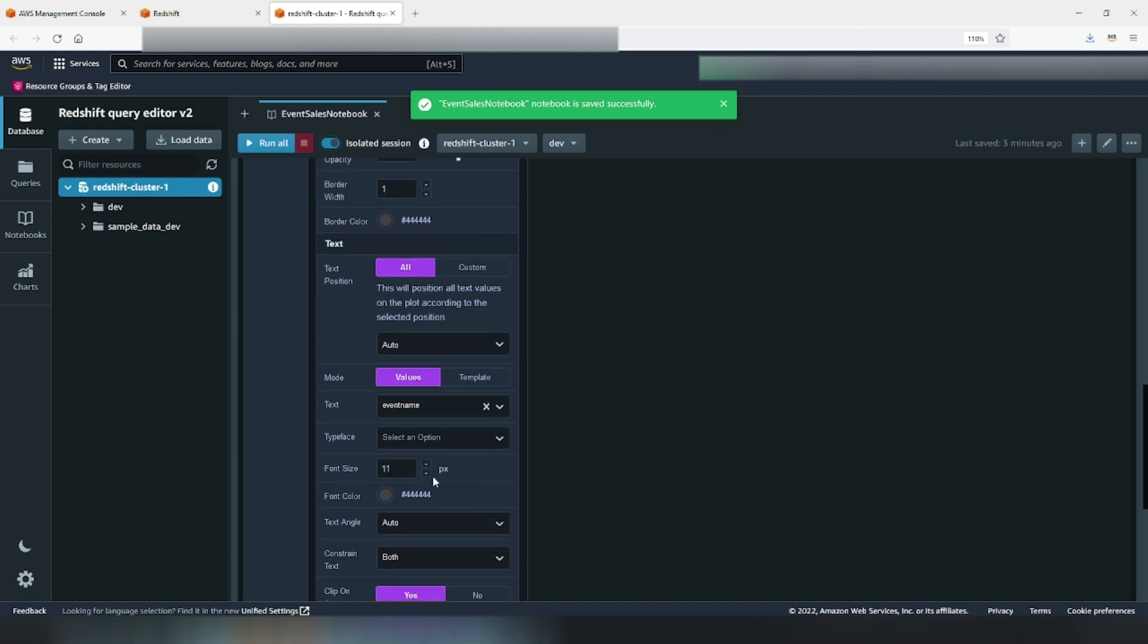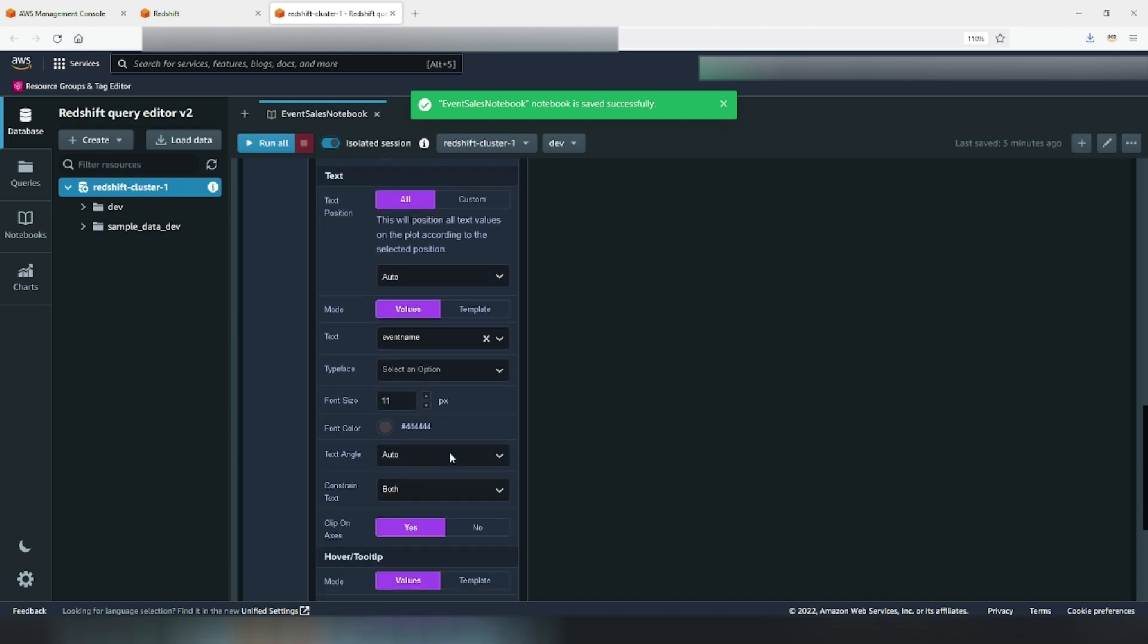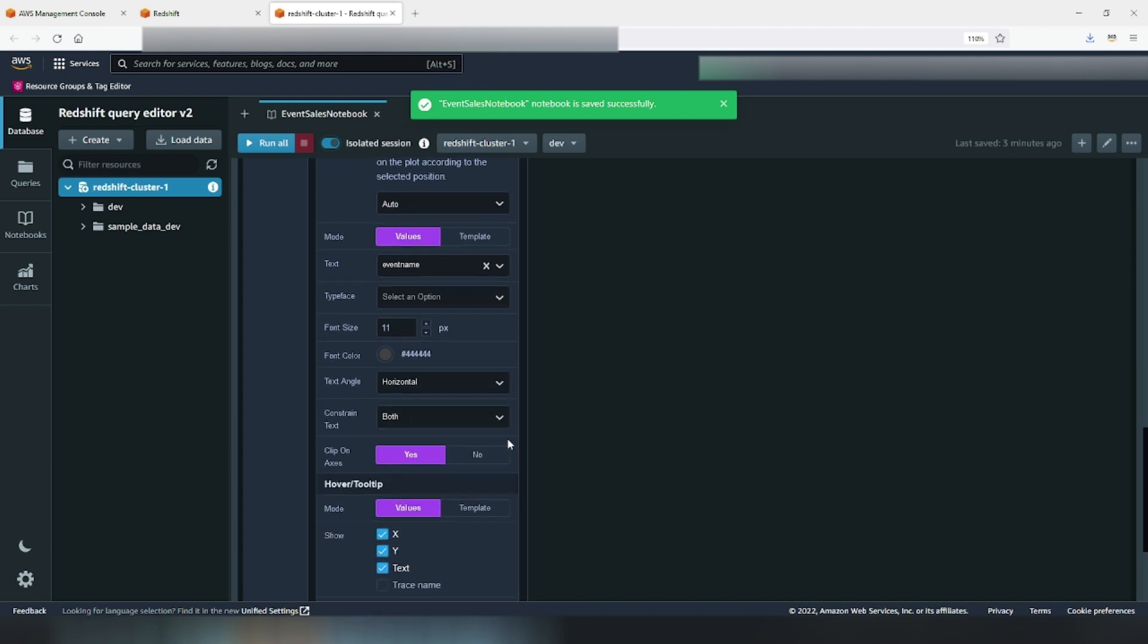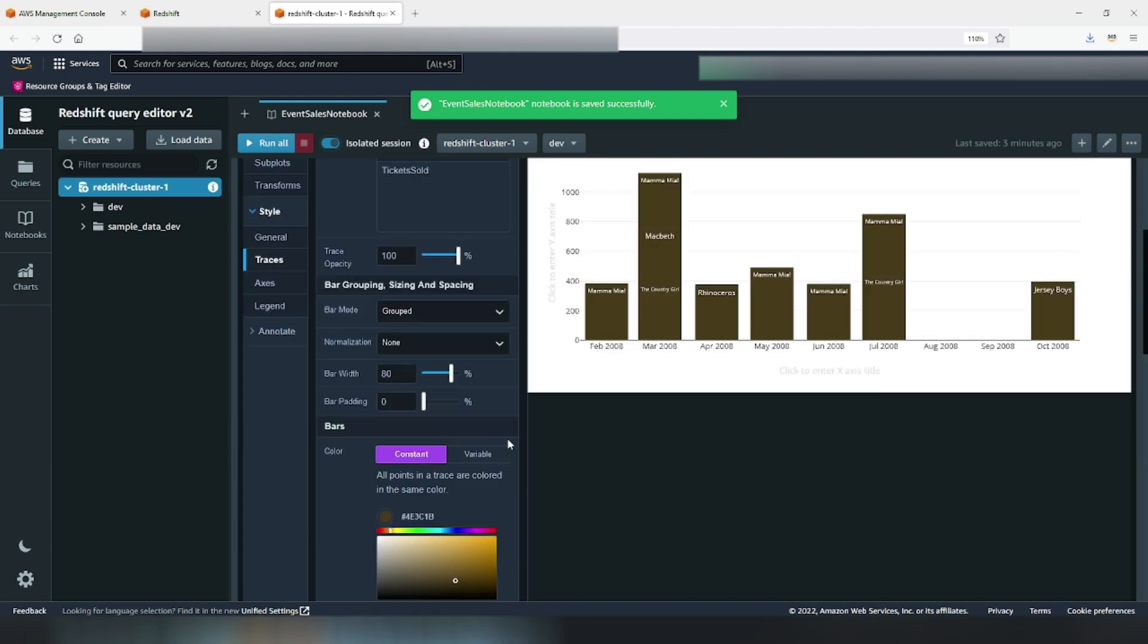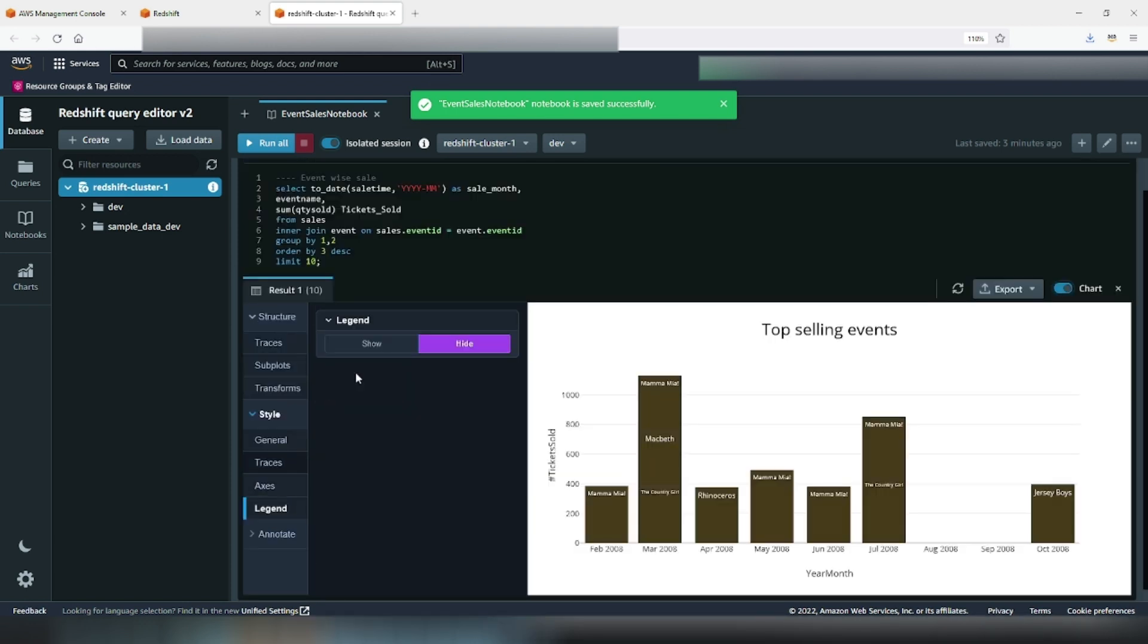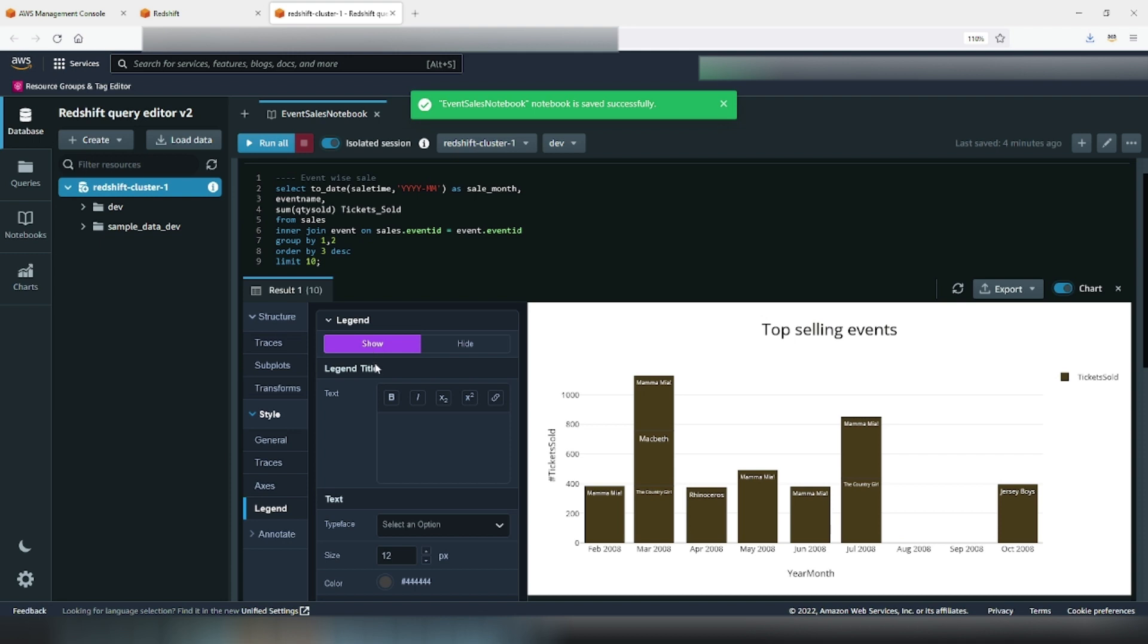Pick the size and alignment for the text. We will have a nice looking bar chart with event names. In order to rename my X axis and Y axis, I can either do this directly on the chart or I can go to style, axis and modify the title. Let's call them year month and number of tickets sold respectively. Now, go to style, legend, click on show legend to have trace name displayed.